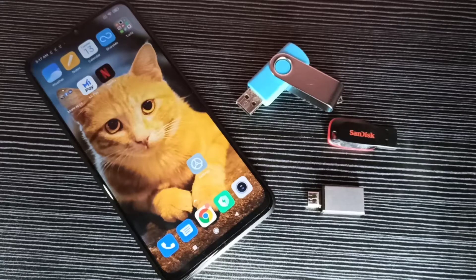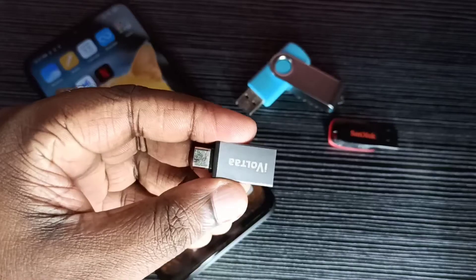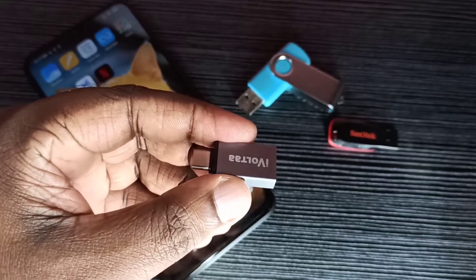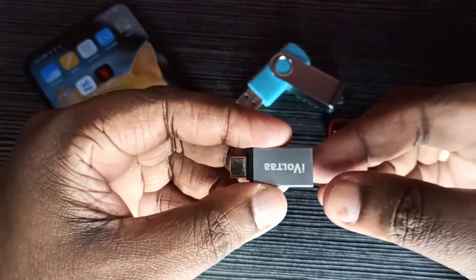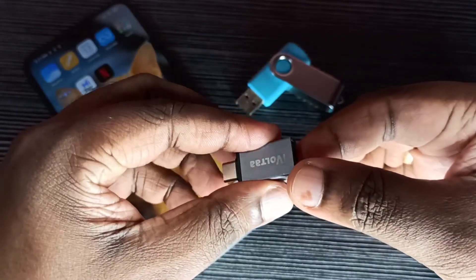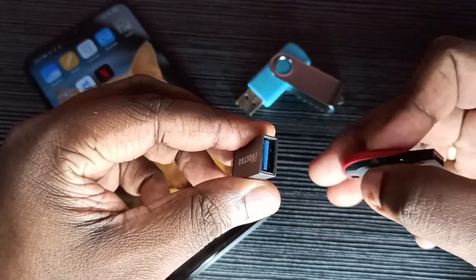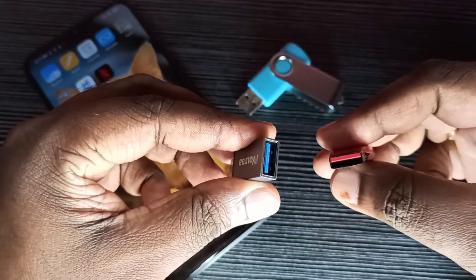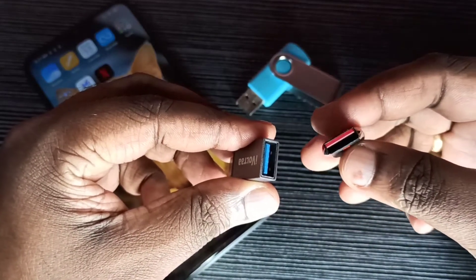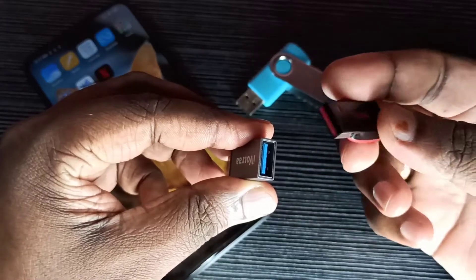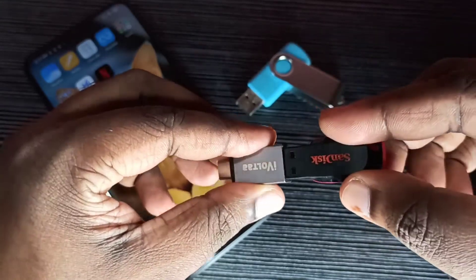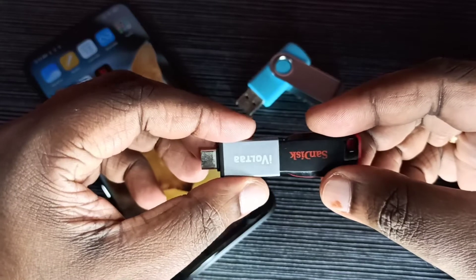In this video I will be showing how to transfer photos from mobile phone to pen drive. We need this type of OTG adapter. Here you can see a USB port — in this port we can connect a pen drive. We can connect any USB devices like a USB mouse or USB keyboard. So let me connect this pen drive here.